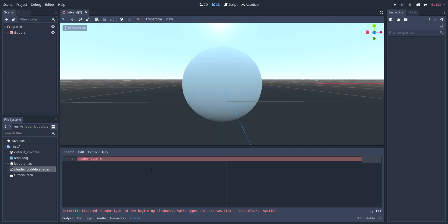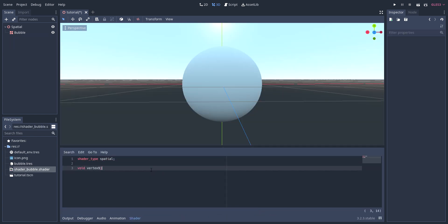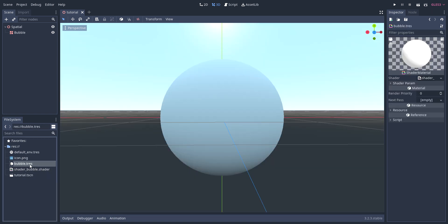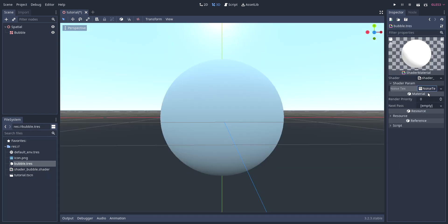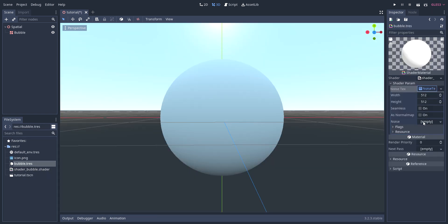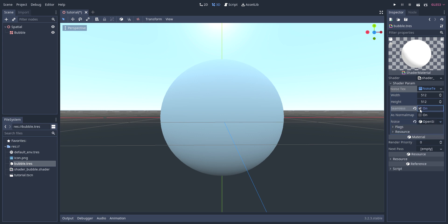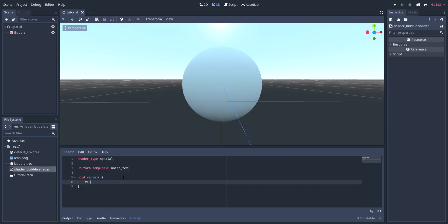Inside the shader, I set shader type to be spatial and then create the vertex function. In order to randomly offset the vertices, I use a noise texture which I define as a material input using a uniform at the top of the shader. Godot lets you procedurally create noise textures using a new noise texture as an input on shader materials and that's what I'm using right here. I then mark it seamless so it tiles correctly.